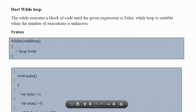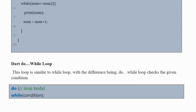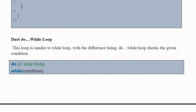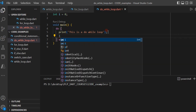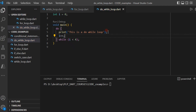Next, let's look at the do-while loop, which is a variant of the while loop. The key difference is that in a do-while loop, the condition is evaluated at the end of the loop. In this example we have a do-while loop saying: print 'this is a do-while loop' while i is less than 4. Let's run it and see the outcome.